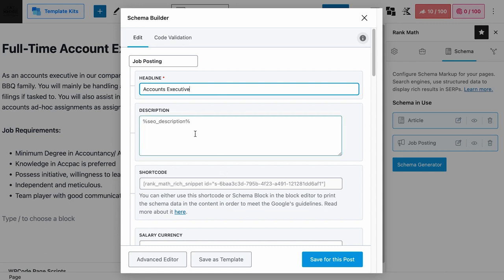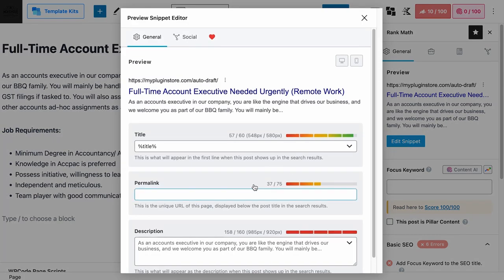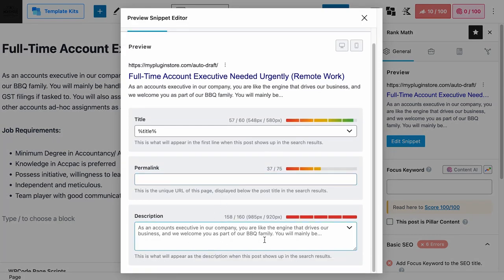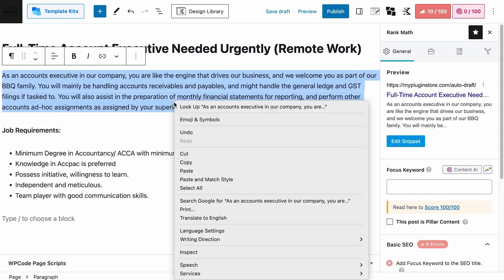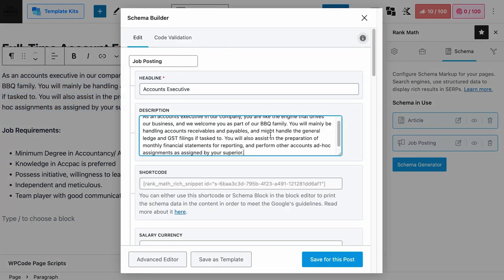Next is the job description, and like the headline field, it is a required field as well. If left empty, this field takes information from the Edit Snippets description field. By default, this field runs several checks to get the most optimal description. But if the result is not up to your standard — for example, if it is truncated — feel free to copy the job description you have written, go to your job posting schema, and paste it in the description field. We recommend customizing your job description instead of relying on the default parameters.